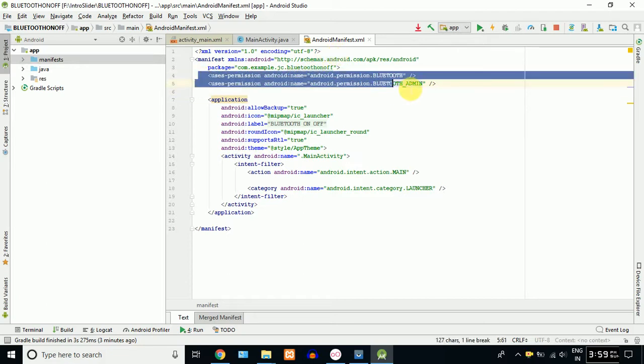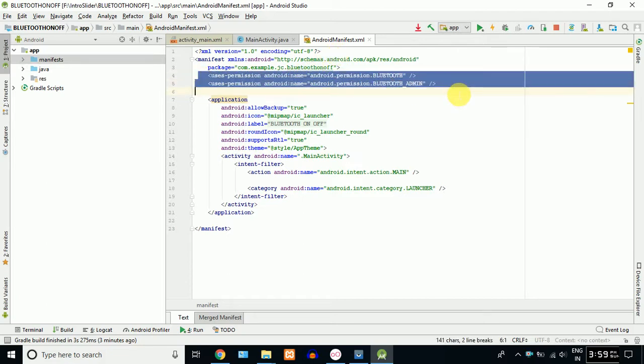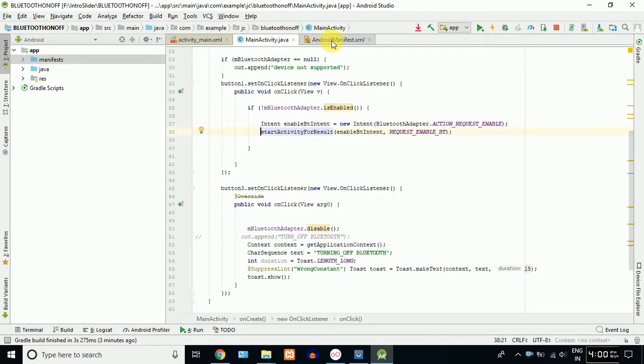Now, we have two permissions. One is android.permission.BLUETOOTH, android.permission.BLUETOOTH_ADMIN. Wi-Fi, we have three permissions.